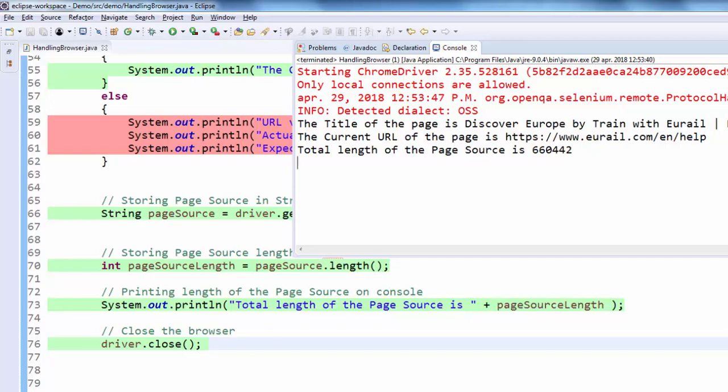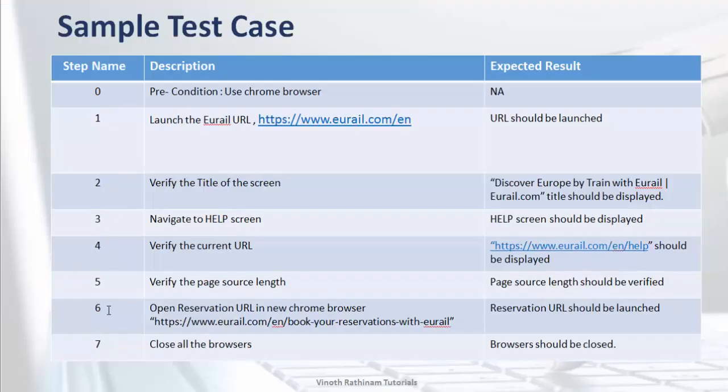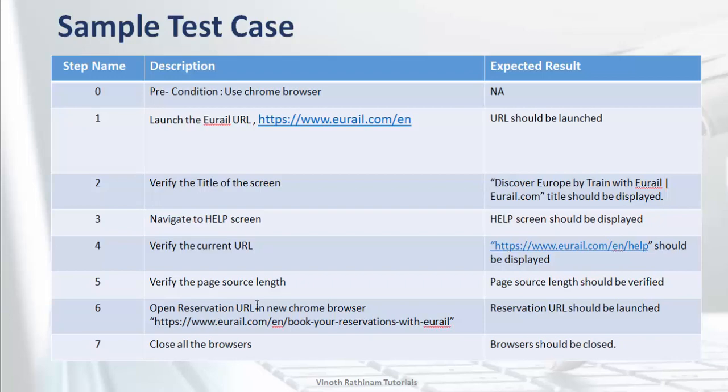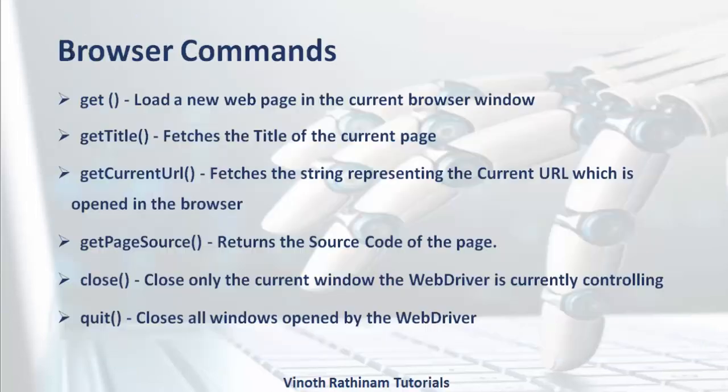And finally it is closed. We have completed till step 7. There is one additional step which is mentioned here. Number 6 which you will see it with another example.